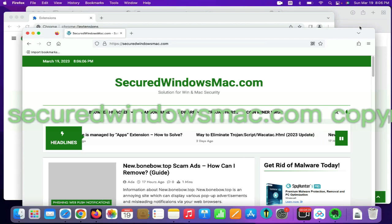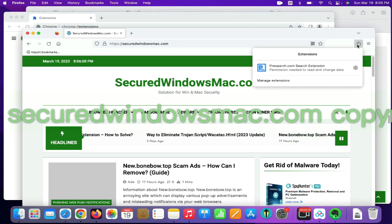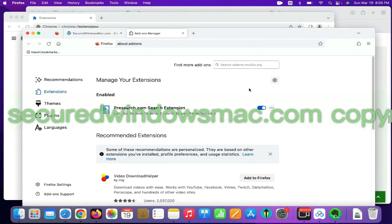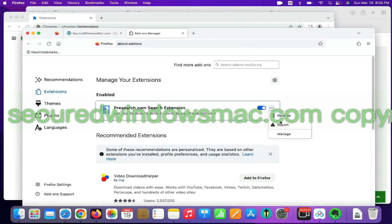On Firefox, click the Extensions button on toolbar. Find out malicious extension and click Remove.